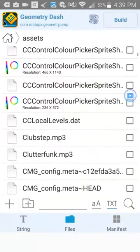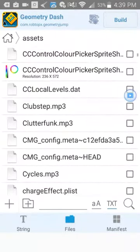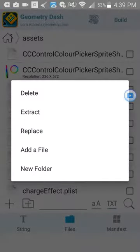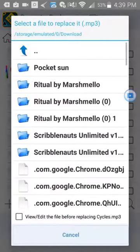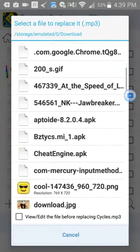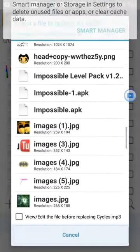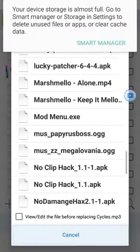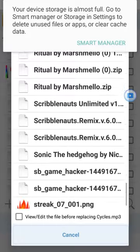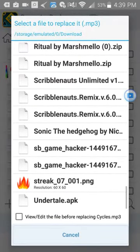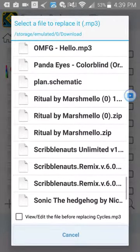I don't want to change clutter funk or clubstep because I changed those already. Where were cycles? When you want to replace, you're gonna go into your downloads and then there's gonna be your music and stuff.